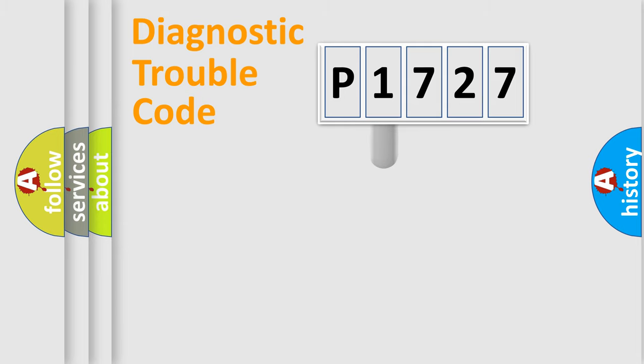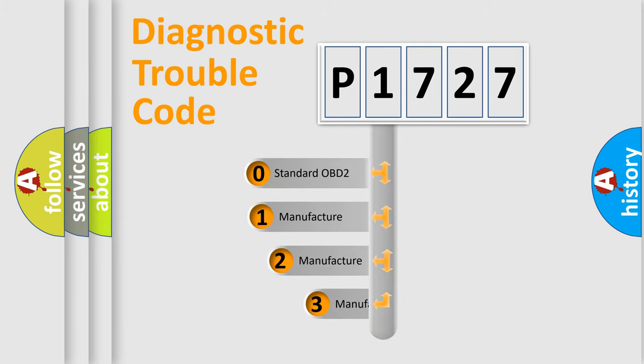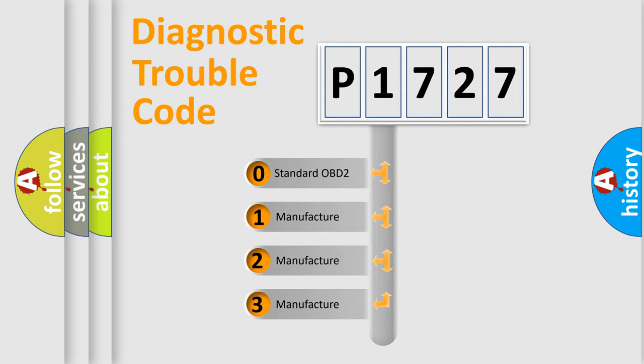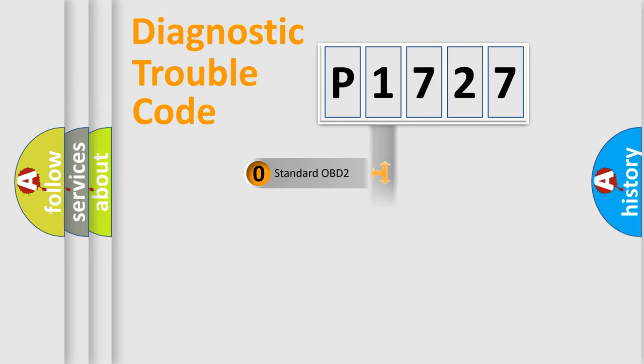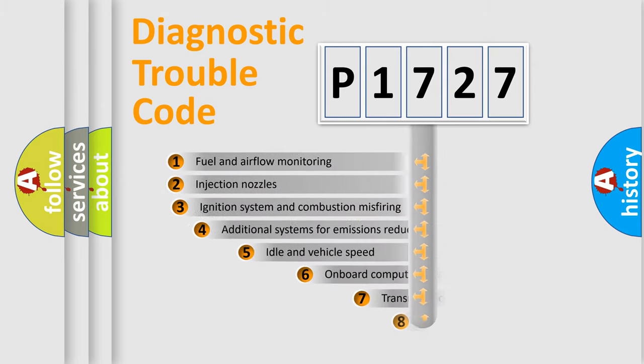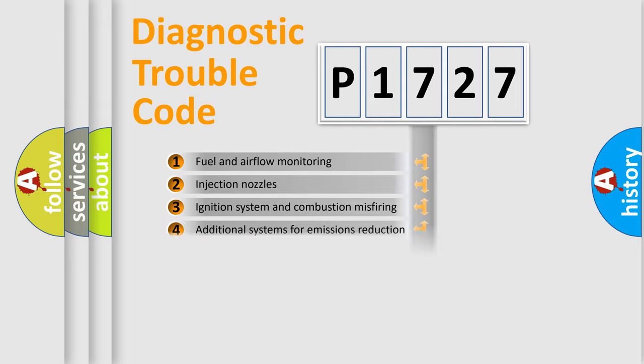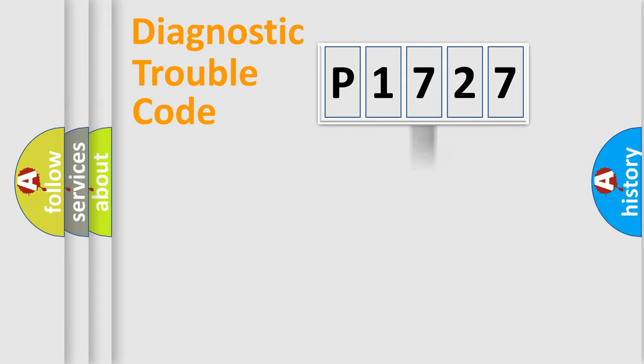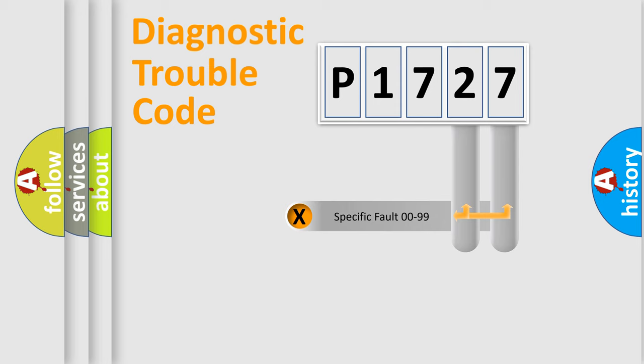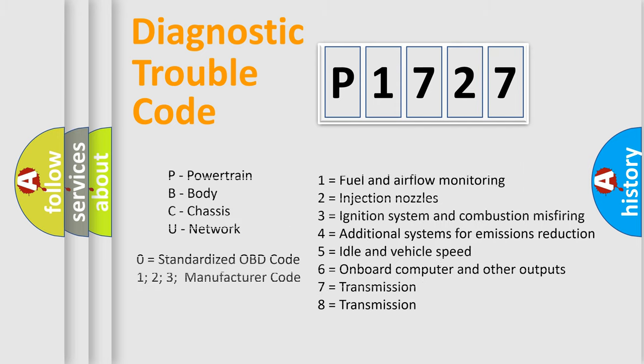This distribution is defined in the first character code. If the second character is expressed as zero, it is a standardized error. In the case of numbers 1, 2, or 3, it is a manufacturer-specific expression of the car error. The third character specifies a subset of errors. The distribution shown is valid only for the standardized DTC code. Only the last two characters define the specific fault of the group.